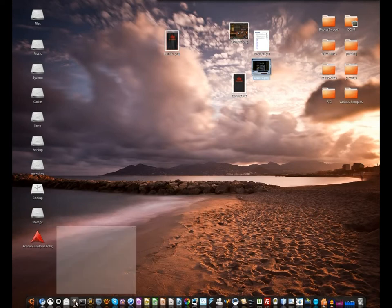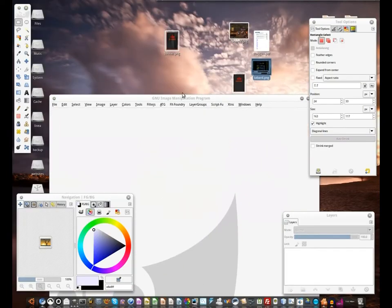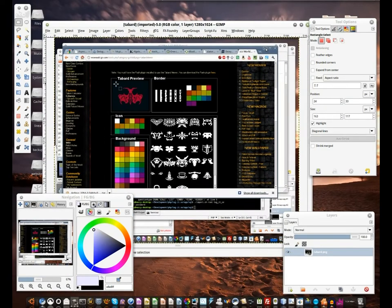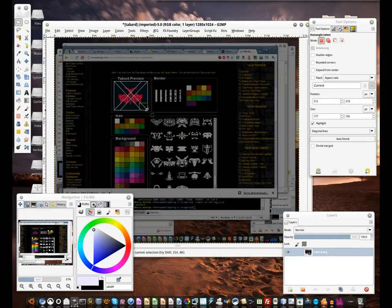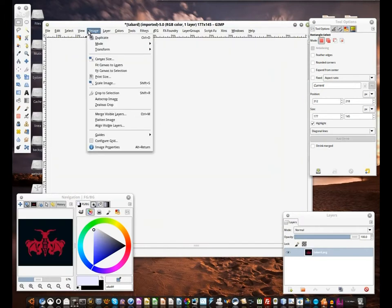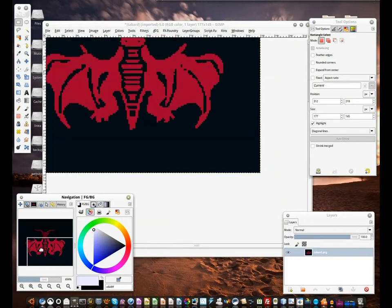I'm using GIMP 2.7.3, so some steps of this tutorial might be different — I will try to point those out. We start by selecting the tabard and cropping — crop to selection — and we can then zoom in to get a better view.